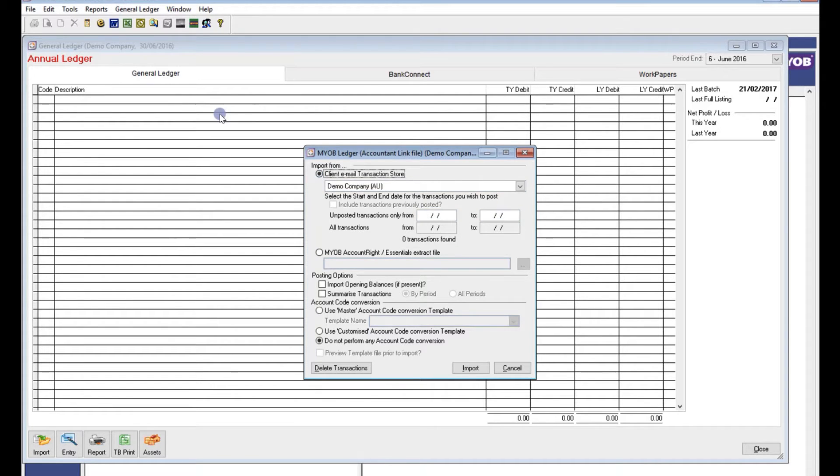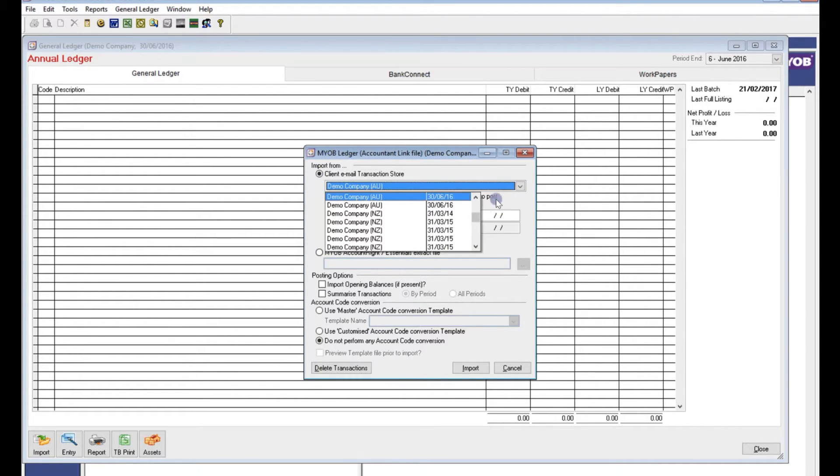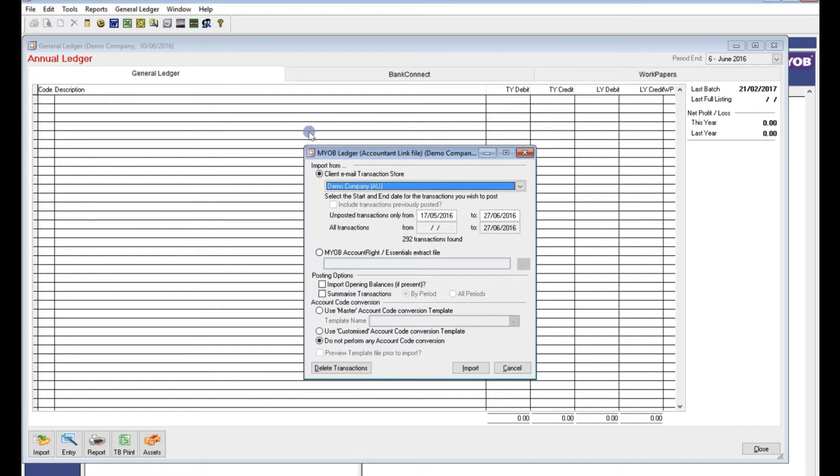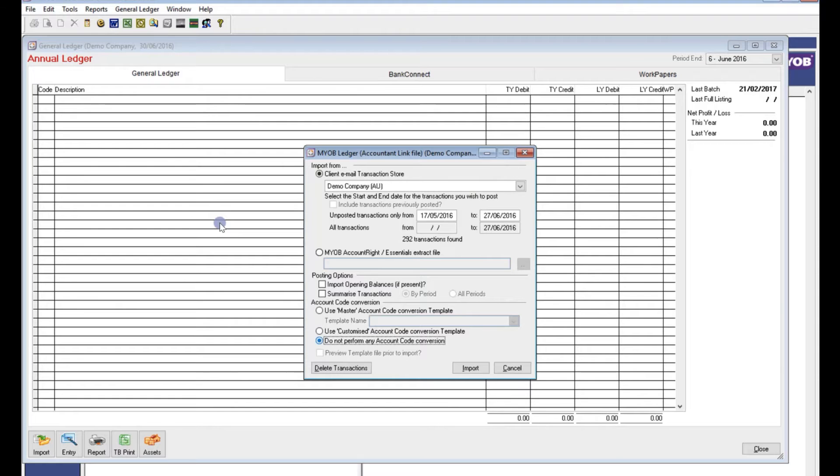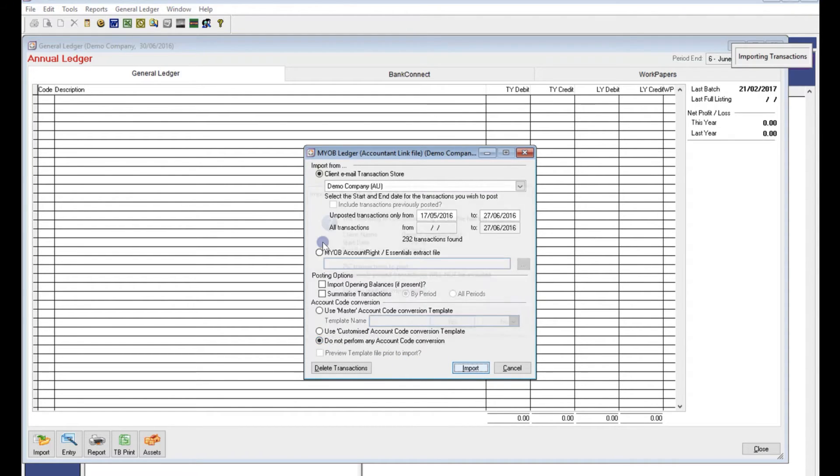Tick the client email transaction store box and then select the client file from the drop down. Ensure you have clicked DO NOT PERFORM ANY ACCOUNT CODE CONVERSION and then select import.